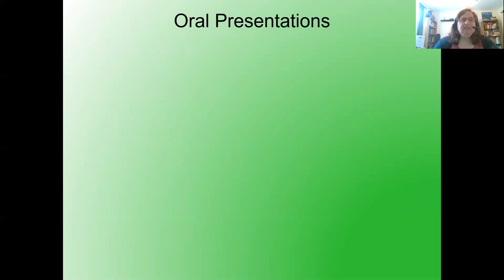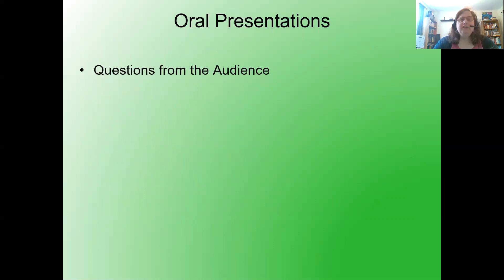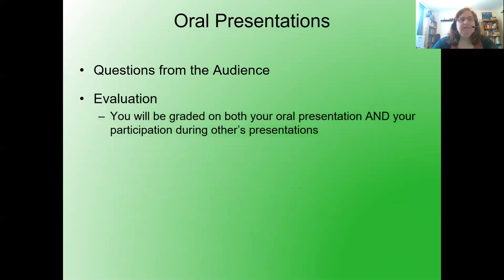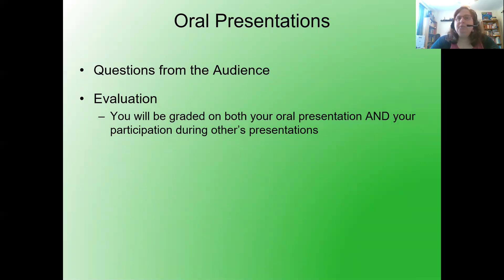Then there will be some questions from the audience, including myself. You will be graded on both your oral presentation and your participation during others' presentations. Please give your attention to other people's presentations, come up with a question here and there, and you'll be in good shape.